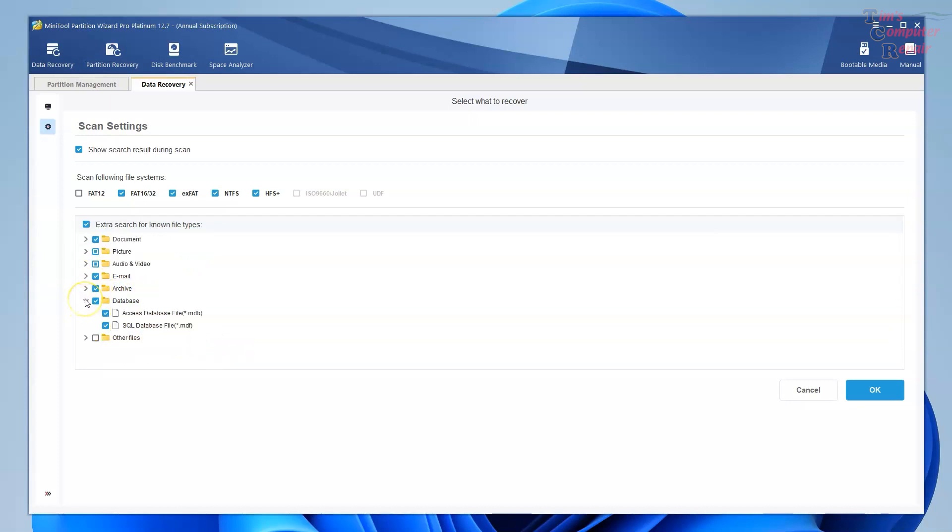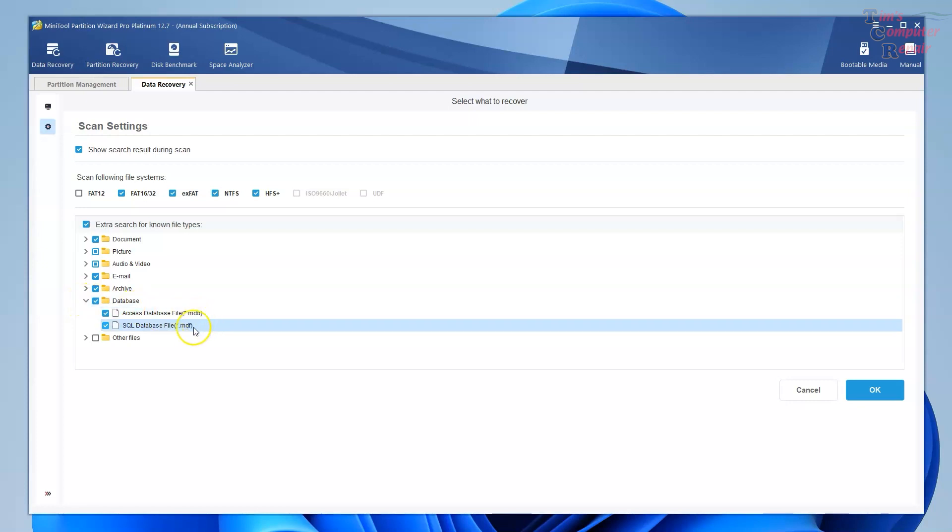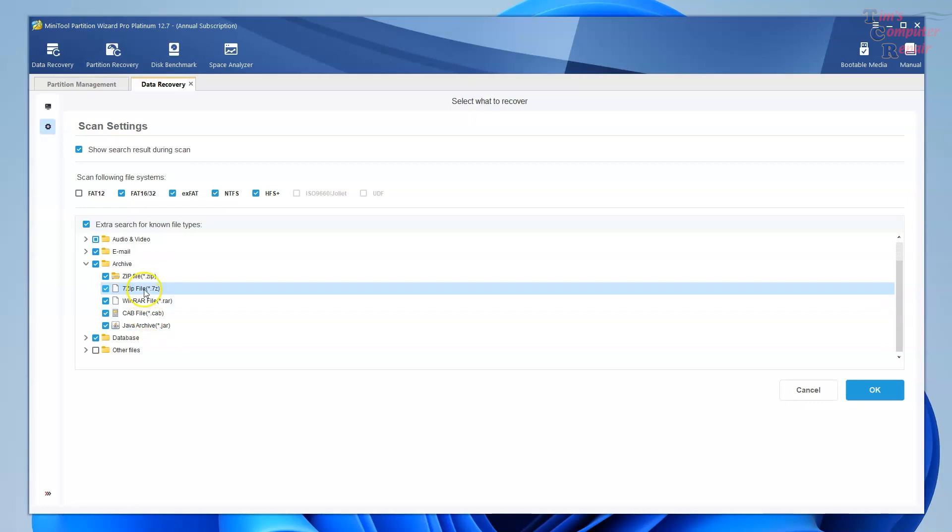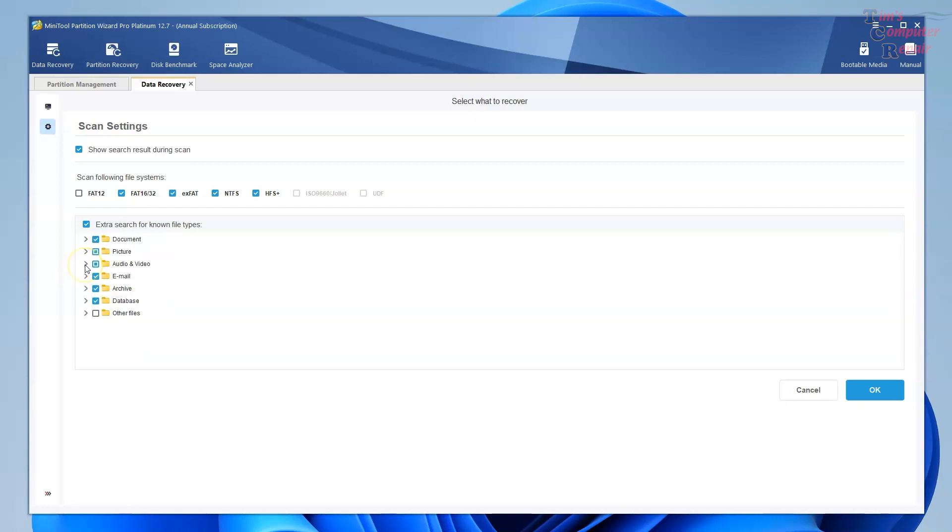You can select or deselect these as you like. Archives, zip files, 7-zip files. Very nice. CAB files, pretty extensive list.